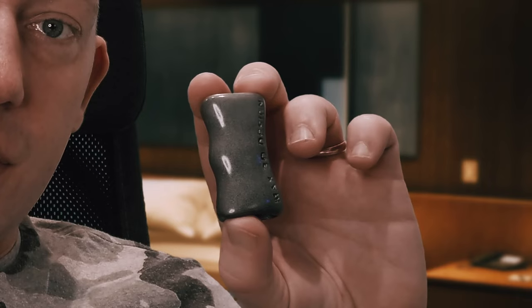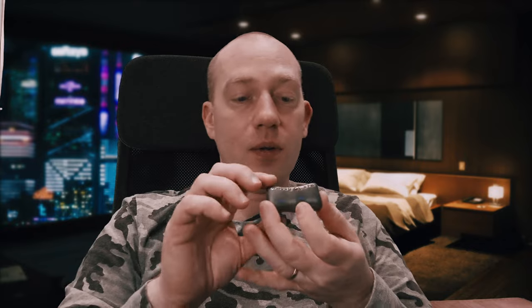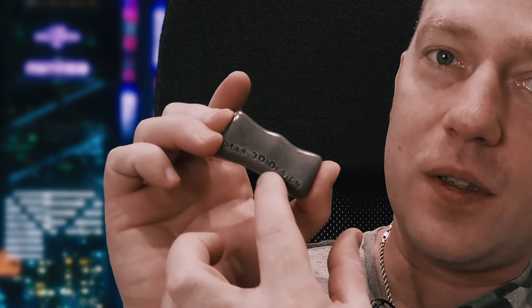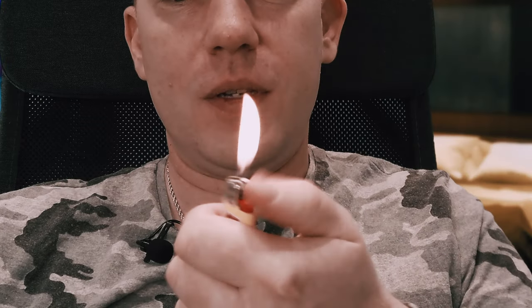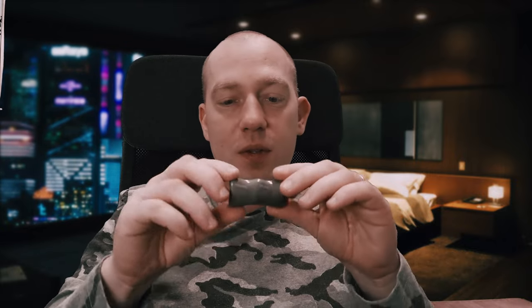So I've made this lighter holder and it looks pretty good and I like the quality overall. It says Max 3D Design here. Let me just show you how it works. You need a lighter and then you basically insert this lighter inside like this and it feels really good, really smooth in hands and it's kind of unique so that nobody else has one.